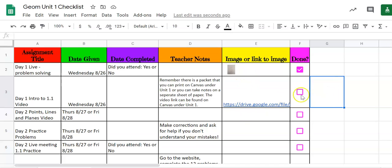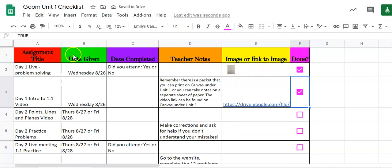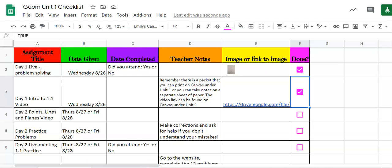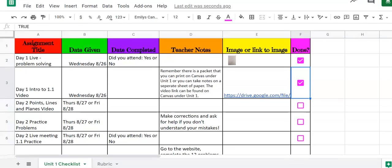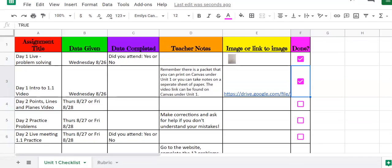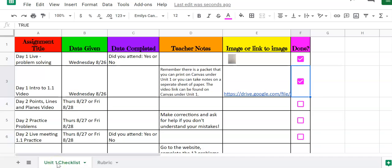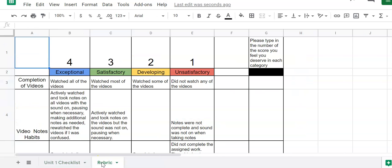So every single one of these if you have completed all of your work should have an image for each column because this is breaking down what you should do for each day. Now at the bottom of your checklist you should see that there are two tabs. The first tab creates this virtual binder where it puts all of your work together in one spot. The second one is your rubric.